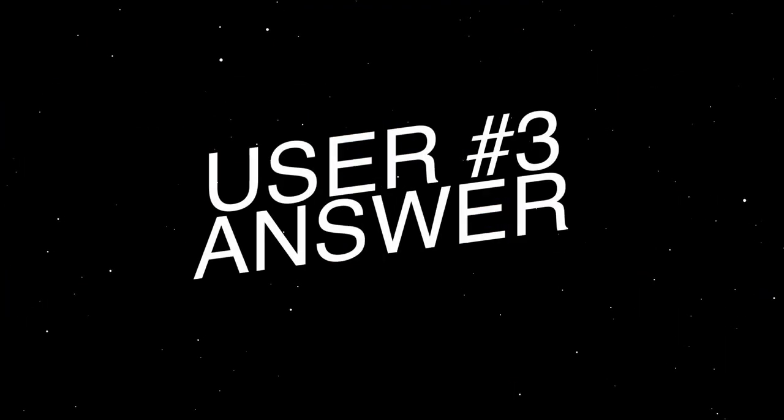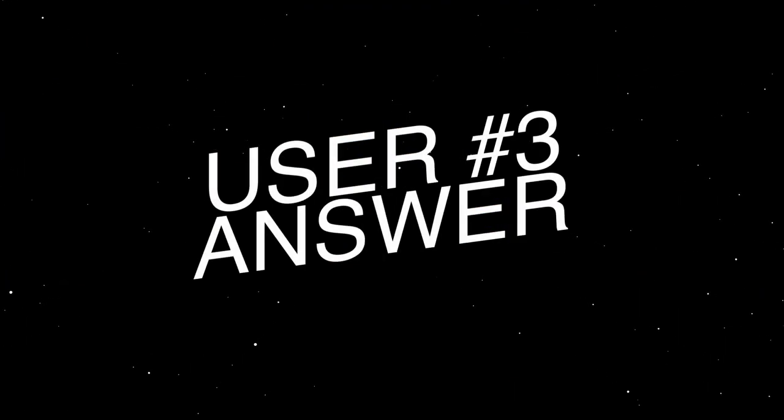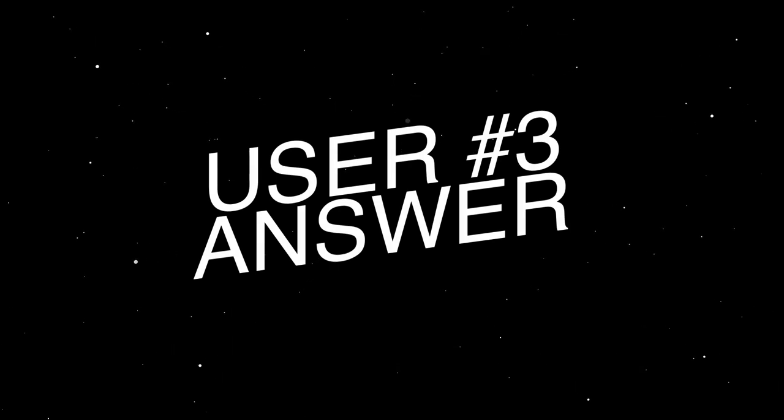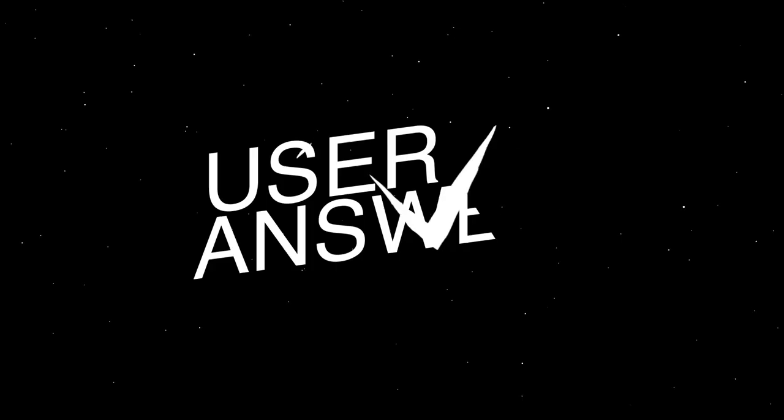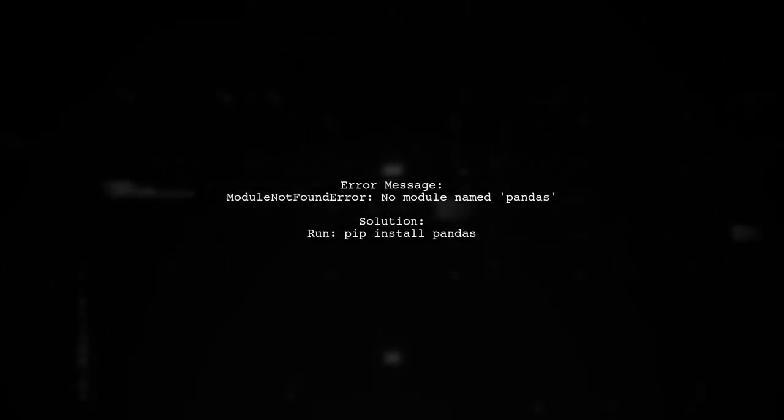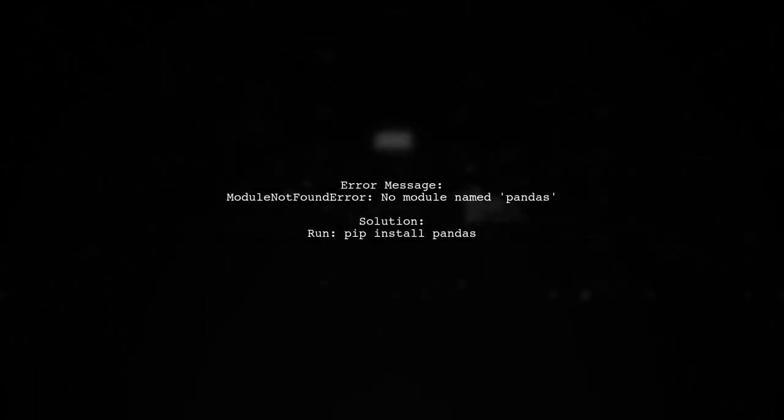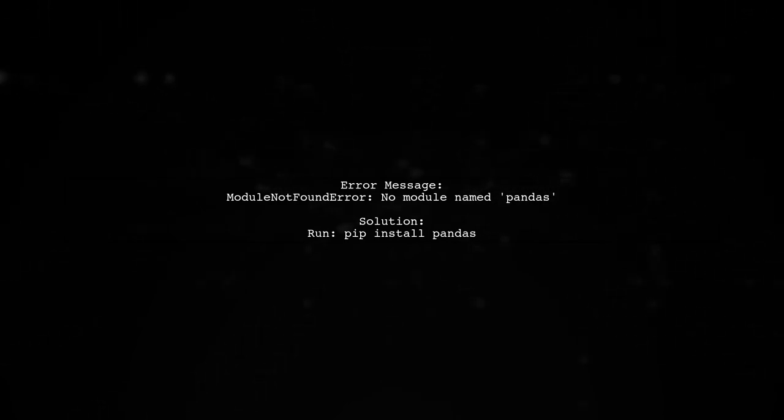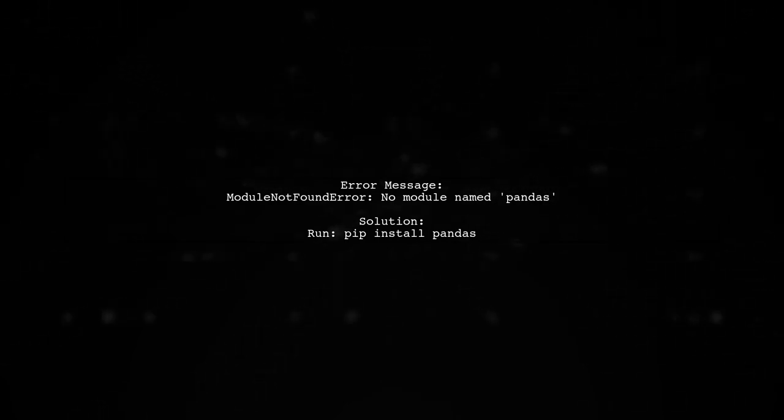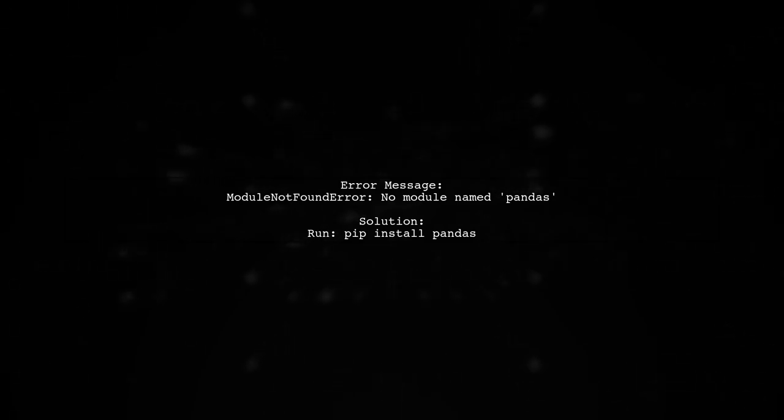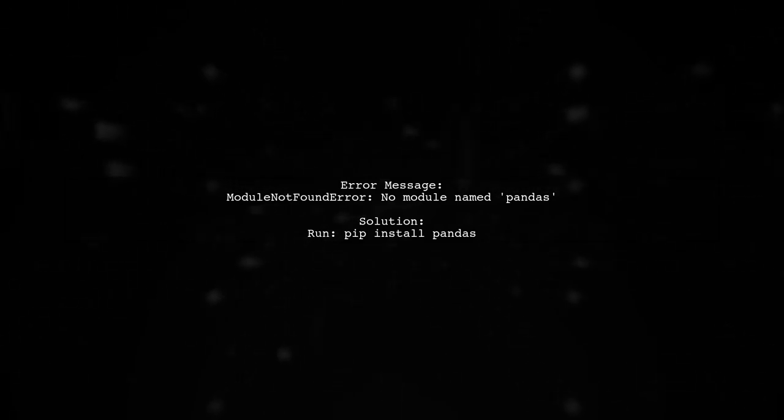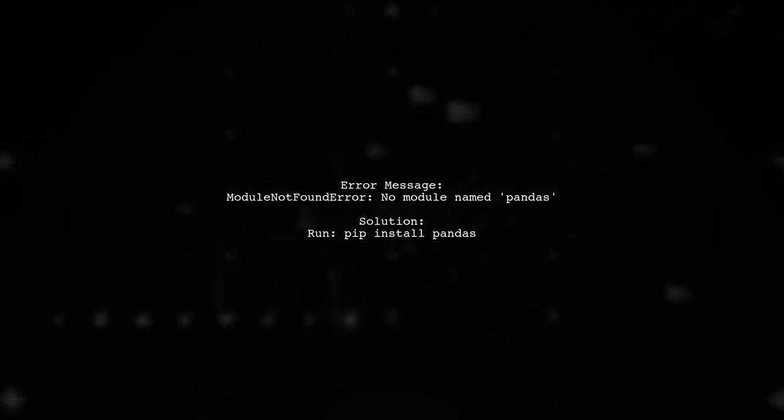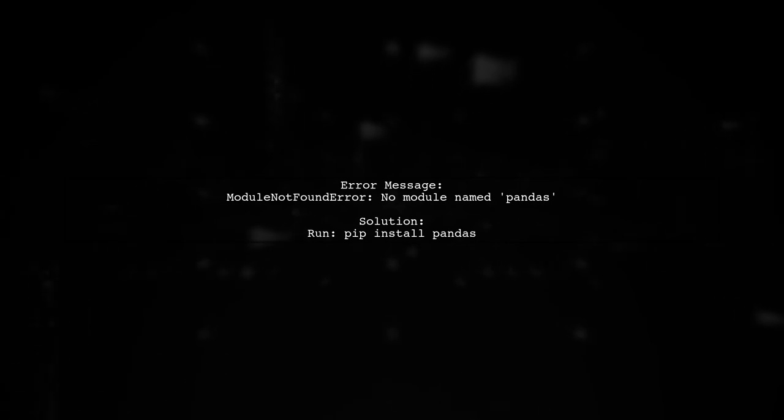Let's now look at another user-suggested answer. If you encounter an import error stating there's no module named pandas, it might mean pandas isn't installed. In this case, the user ran a command to install pandas using pip.